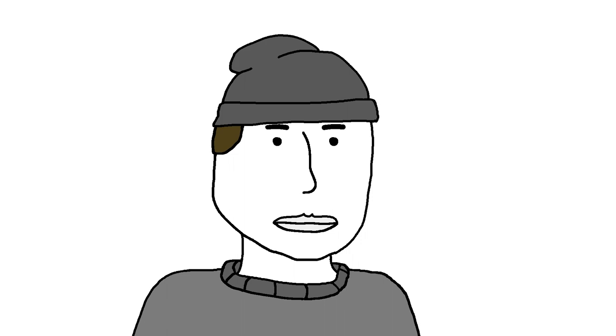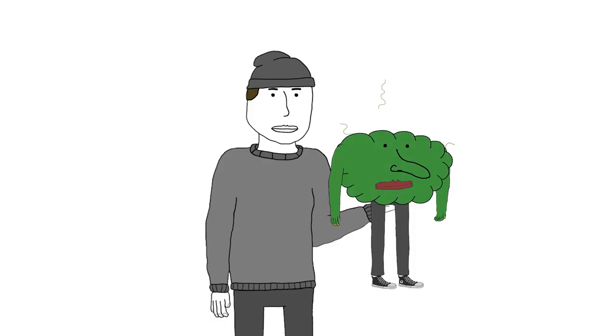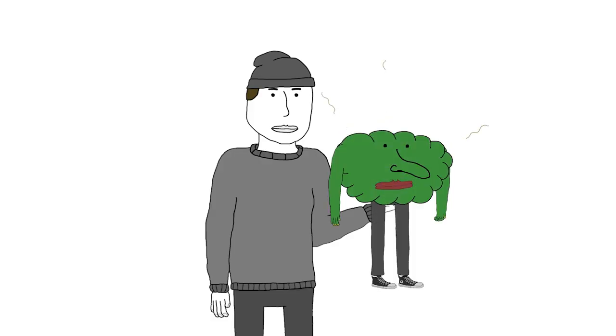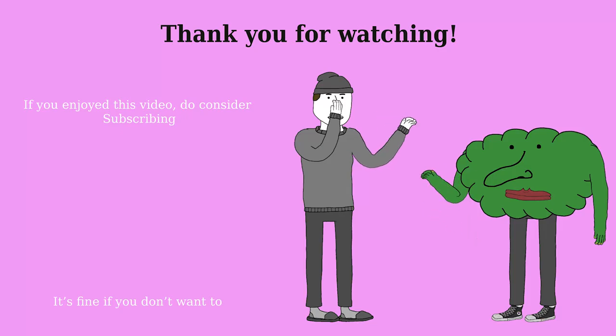That's all I have to say on the smelly world of thioacetone. Anyway, thank you for watching and I will see you next time. Bye.